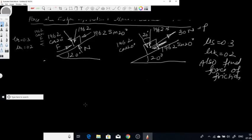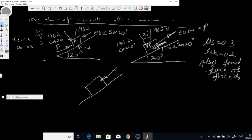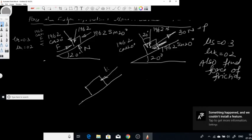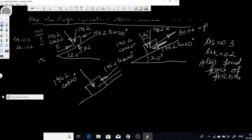Let us draw the free body diagram. On this block, one component of the weight acts perpendicular to the plane — that is 196.2 cosine of 20 degrees. The second component of the weight acts downward along the plane — that is 196.2 sine of 20 degrees. We also have an applied force of 30 Newtons acting upward along the plane. We need to find whether the block is at rest, moving upward, or moving downward.